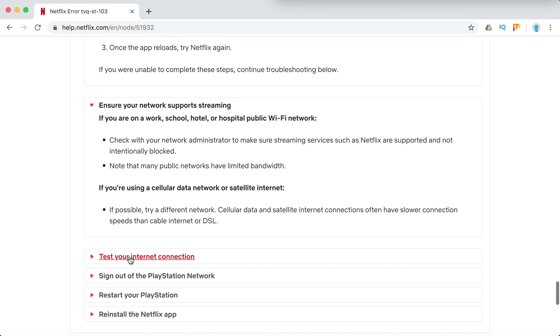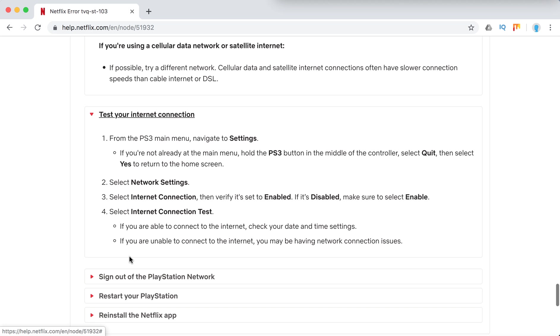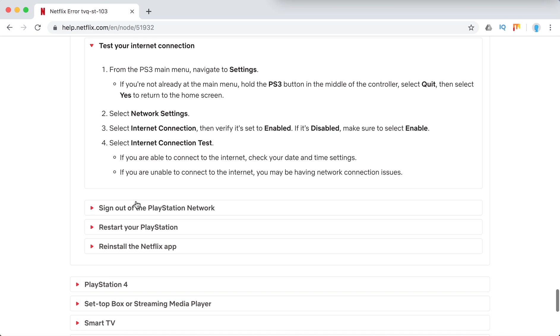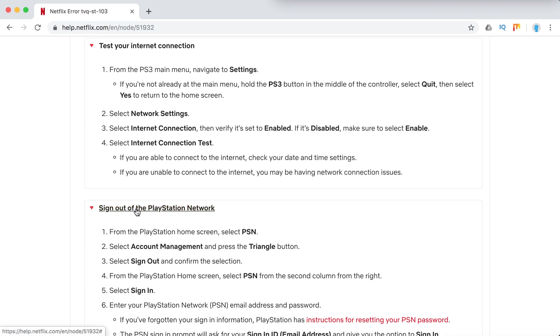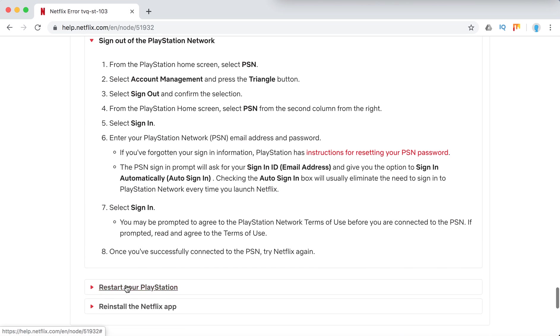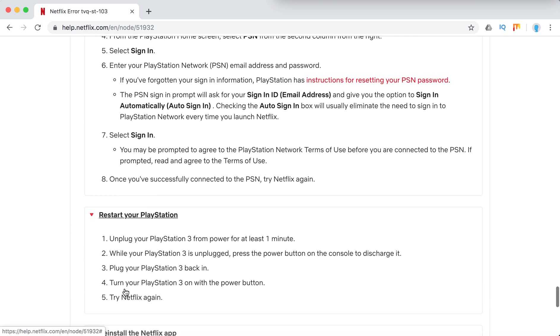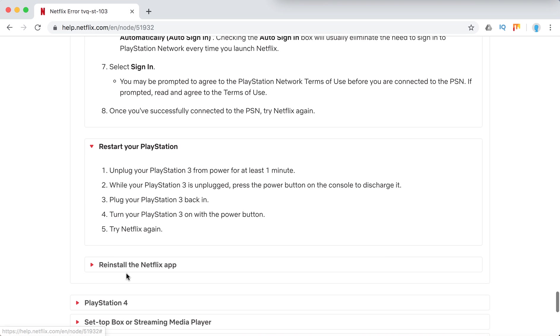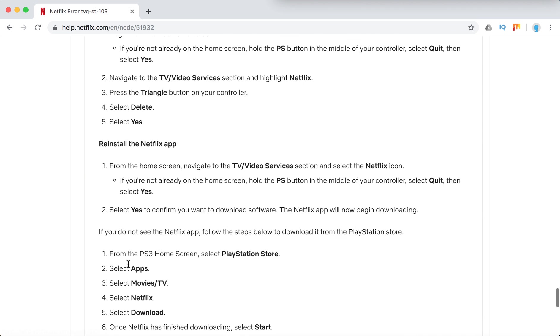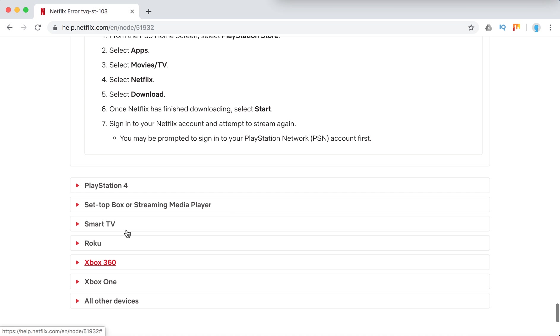Then reload the Netflix app, test internet connection, sign out, restart PlayStation, reinstall the Netflix app.